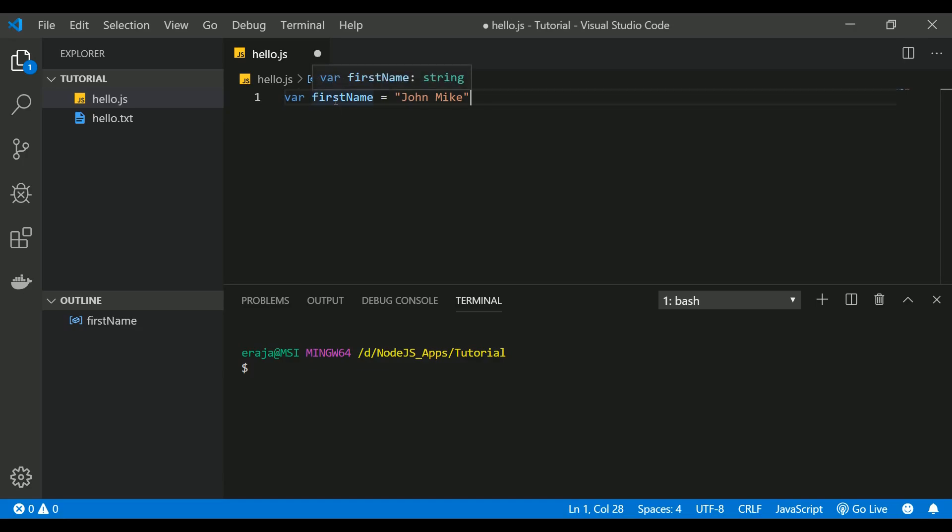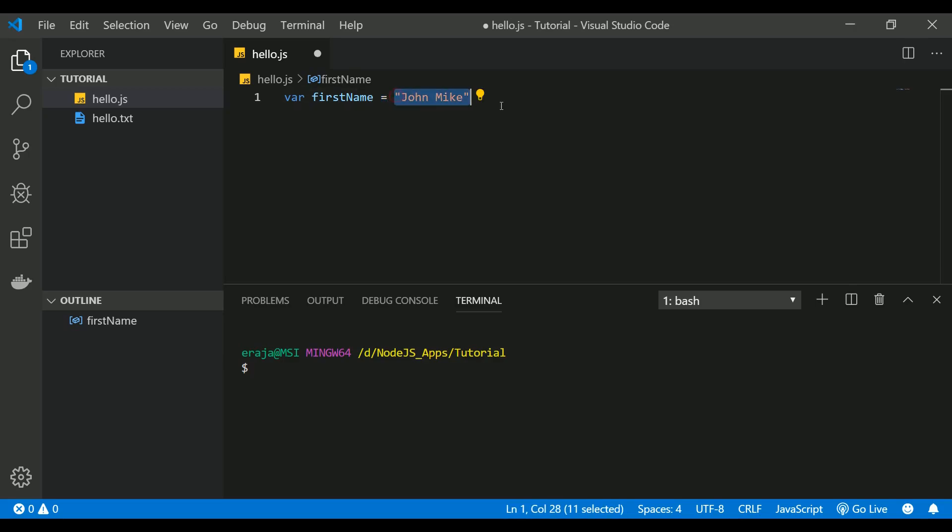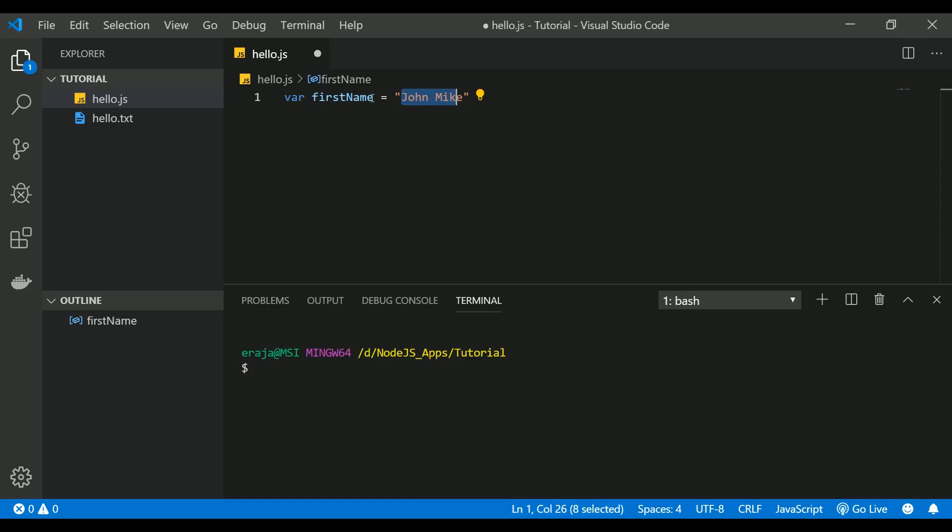The variable name acts as a placeholder to store the value that you are passing here with the help of an assignment operator. So whenever you are assigning some value to the variable you should use an assignment operator, so that this value should go and store it in the variable name. So instead of putting this John Mike everywhere on your script, you can use this variable name and this variable name retains this value.